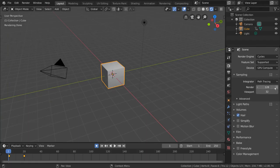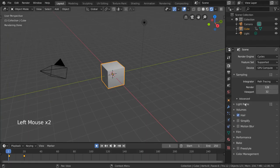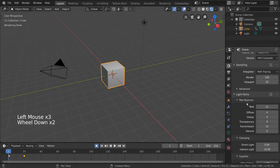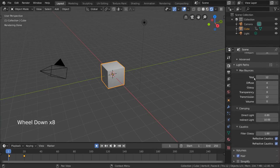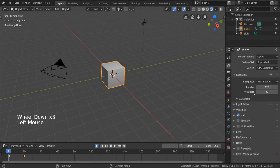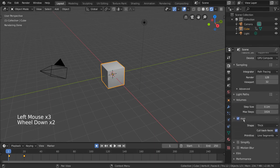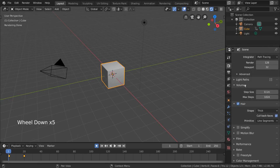Sampling works the same as Eevee, but has a few extra settings you can play around with. Light Paths gives you options to change the accuracy of the light in exchange for render times. The volume and hair settings will affect the quality of volumetric shaders and hair particles, respectively, at render.